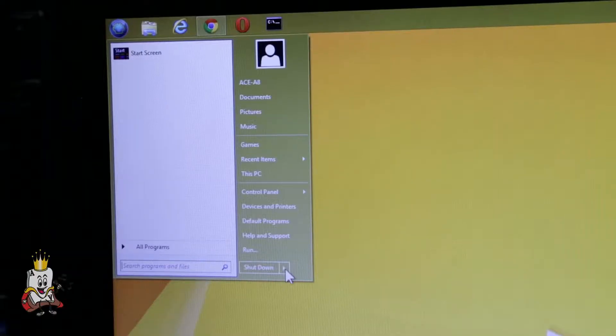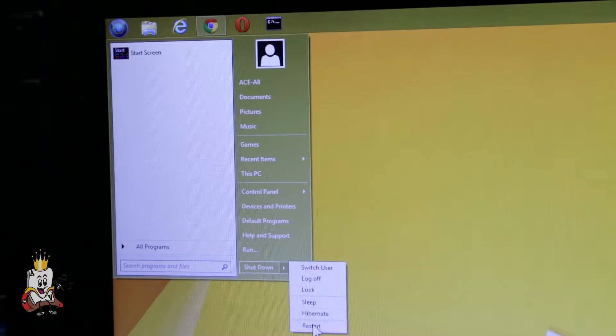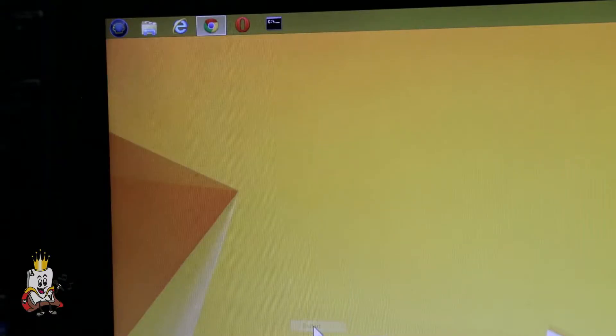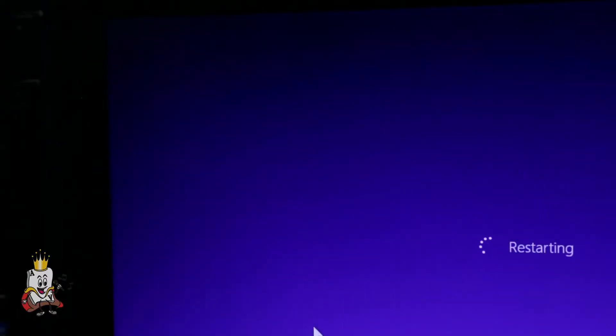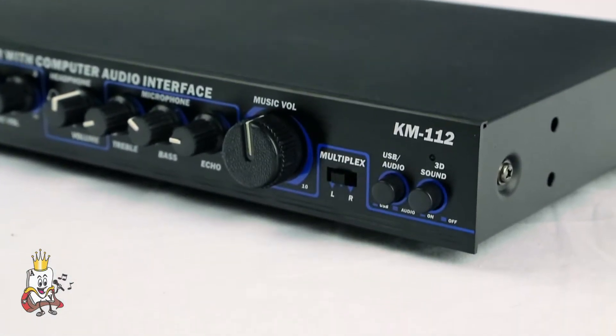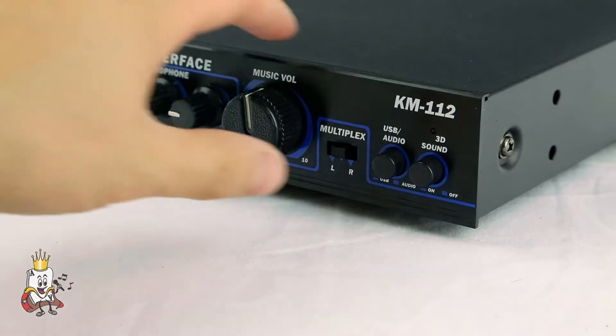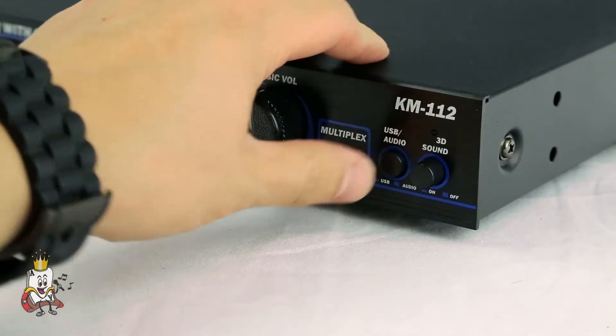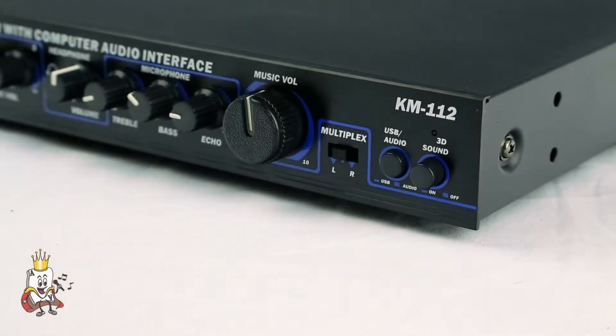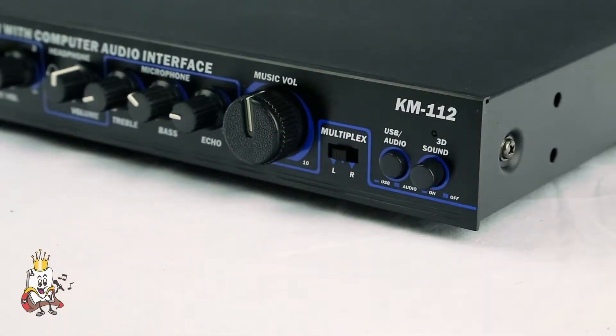Once installed, restart your computer to activate the driver. Make sure that the USB switch is turned on, and then change your settings to output audio through USB.